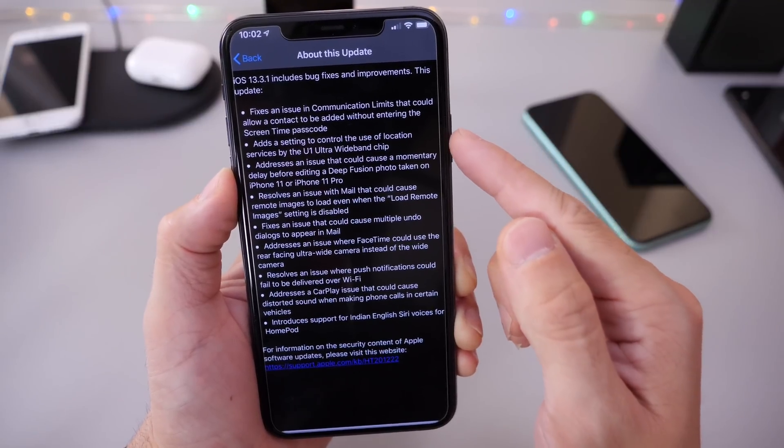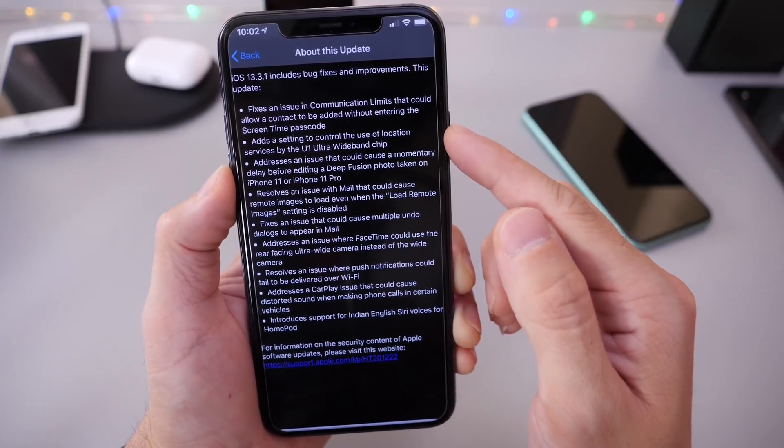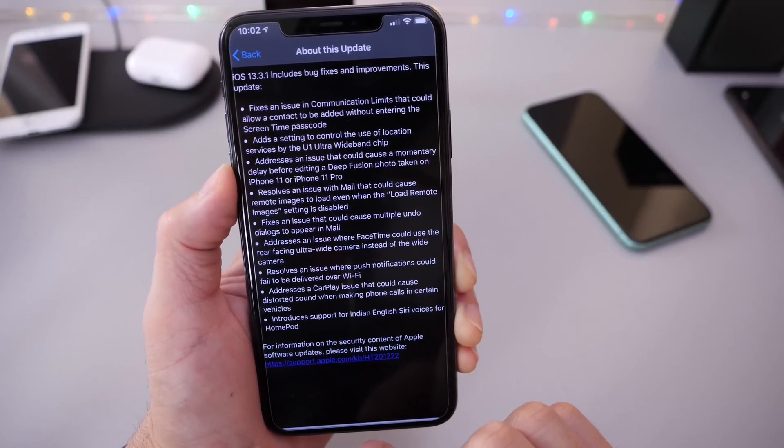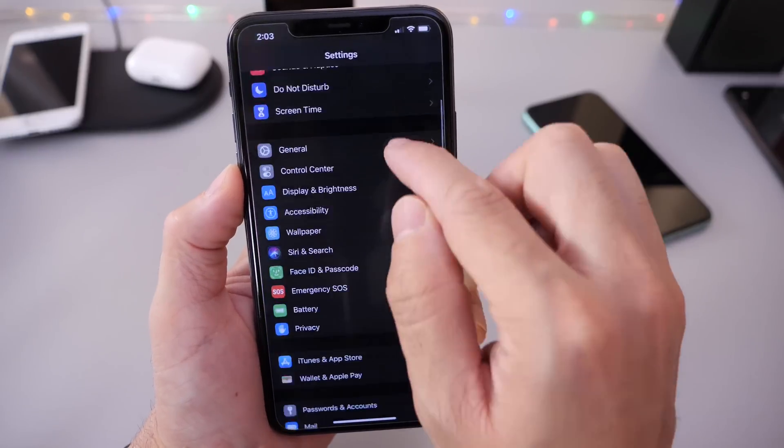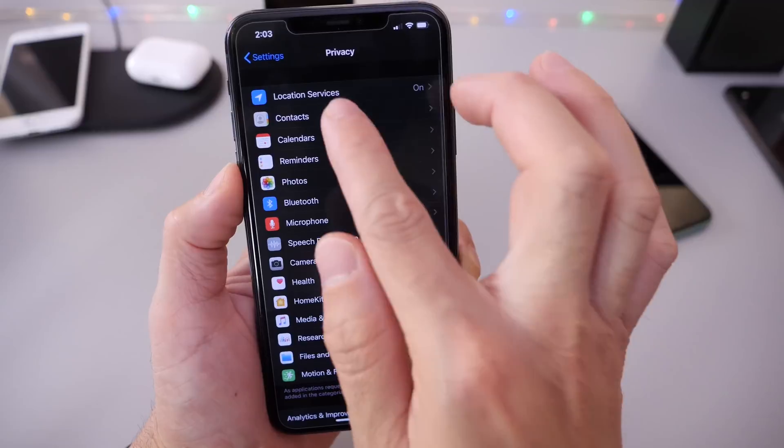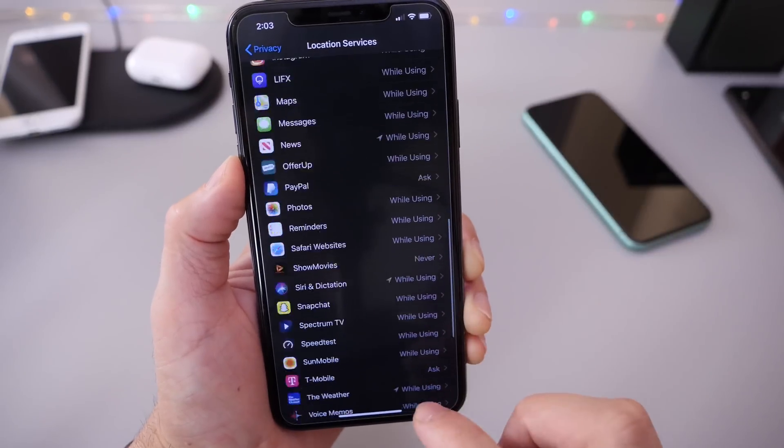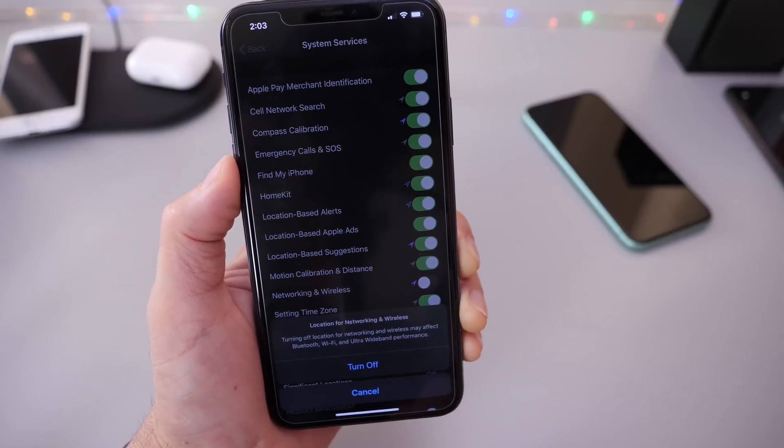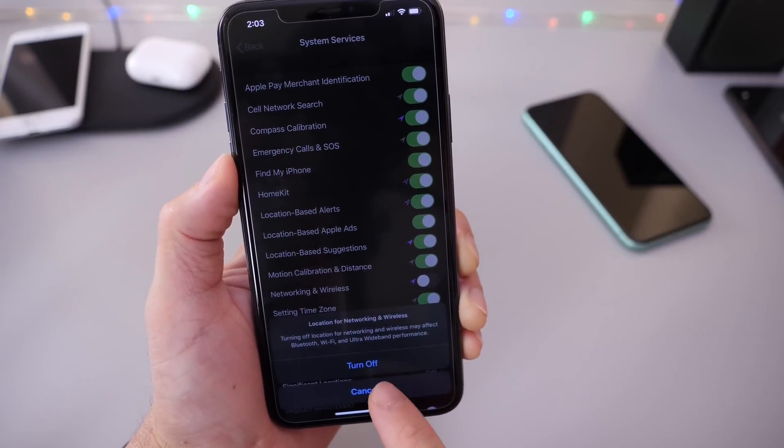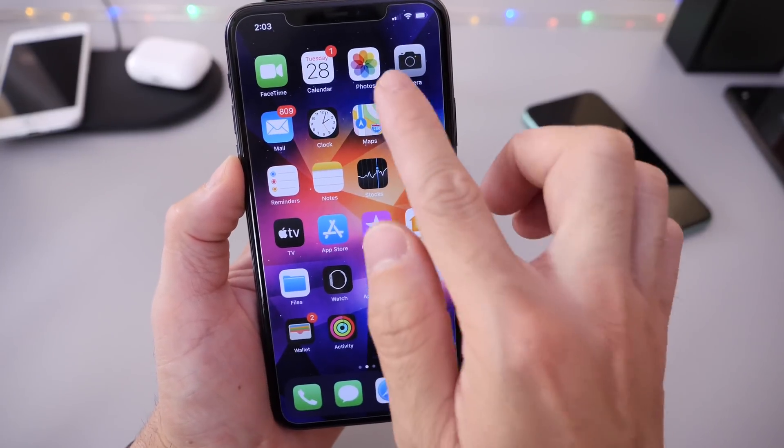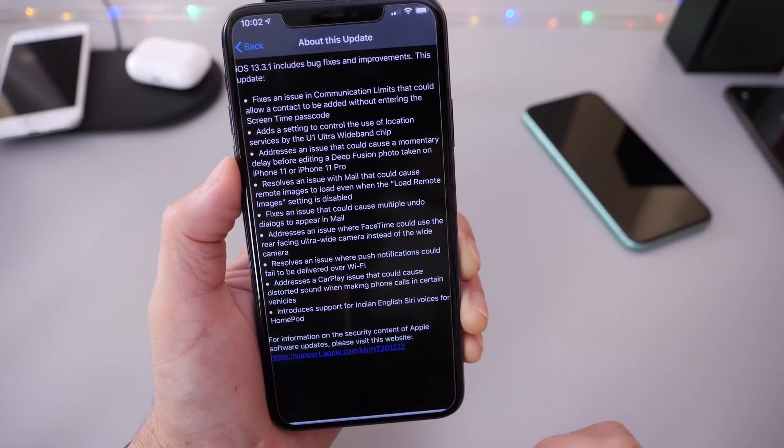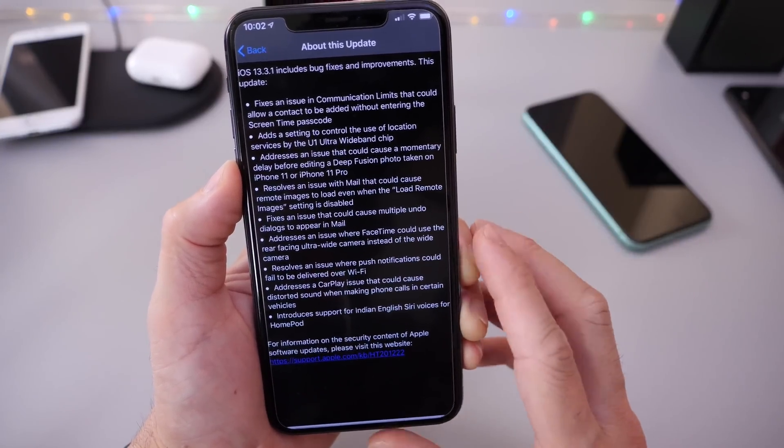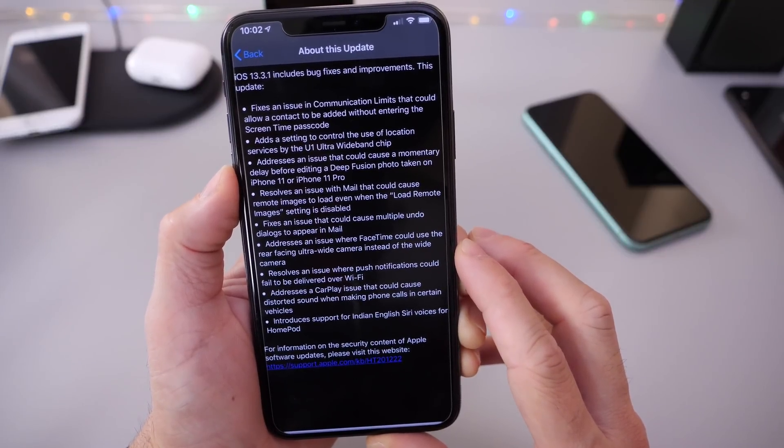Apple has also added the toggle where you can control the location services on U1 chip ultra wideband chip on the iPhone 11. Apple added the toggle into system services, so if you have an iPhone 11 and you want to turn off network and wireless, you can do so to help prevent the iPhone from continuing to deliver location services while location is deactivated.